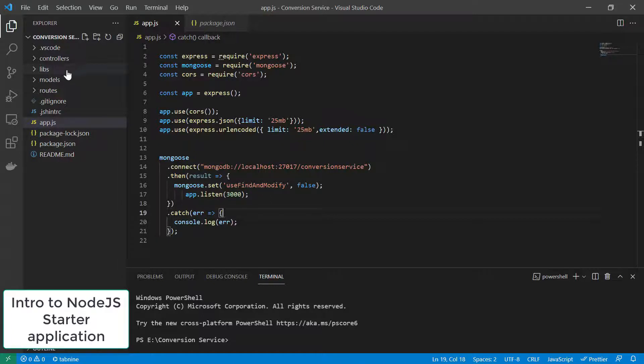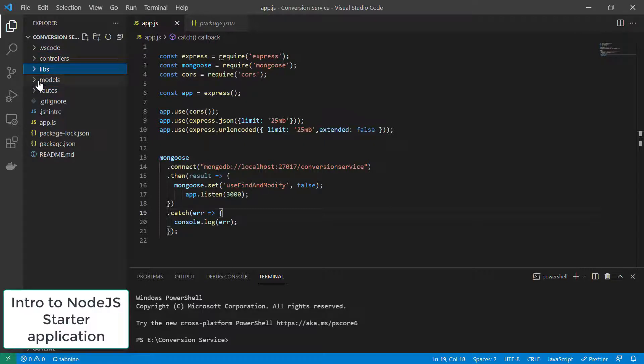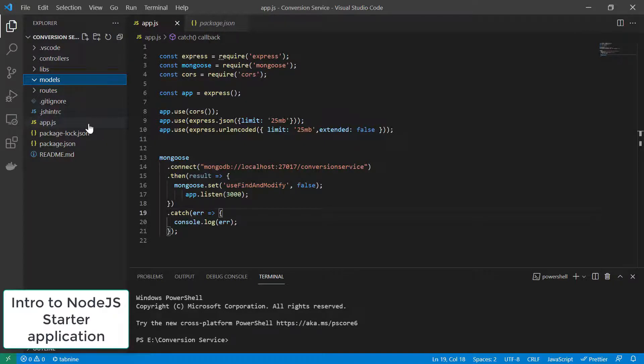Right now, it's doing nothing more than connect to a database using MongoDB and then creates a web server on port 3000. Everybody has their own way of structuring a node application. In my case, I like to put all routes in a specific folder. I have my controllers and then the libraries in separate folders as well and also the individual database objects.